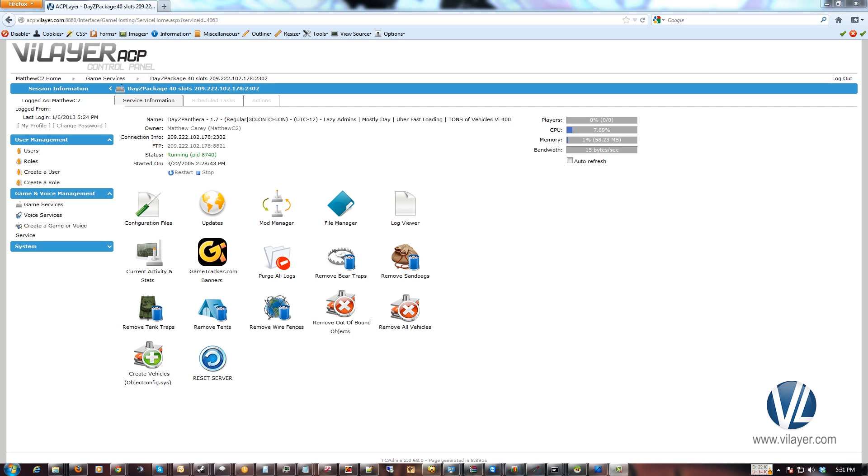The whitelist works by checking each person's GUID against a list of predefined GUIDs. So if you add yourself to it, you'll take your GUID, put it in the list, when you join the server, it sees you've been authorized and lets you join.